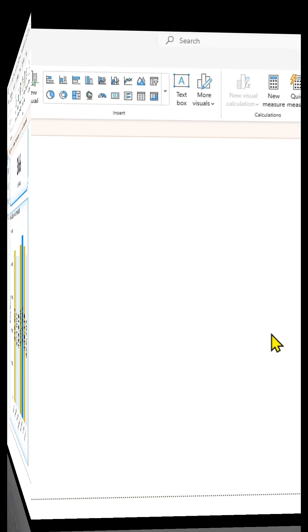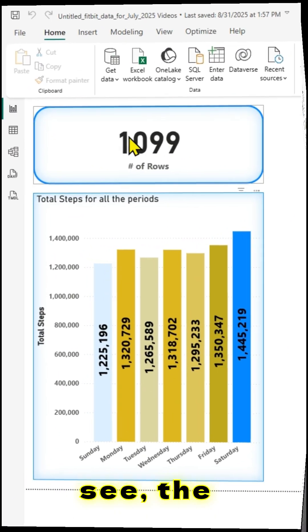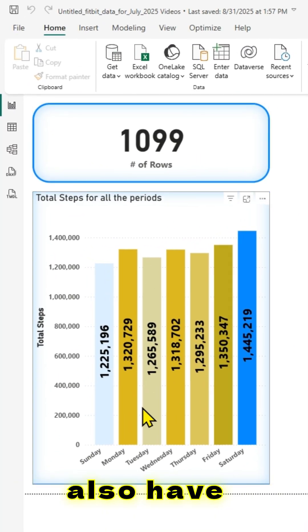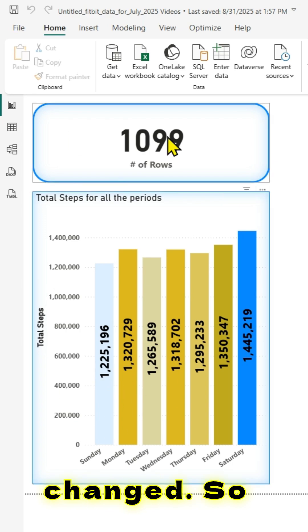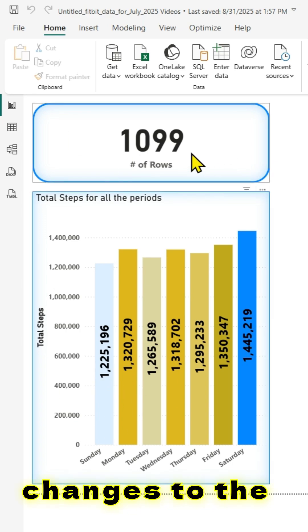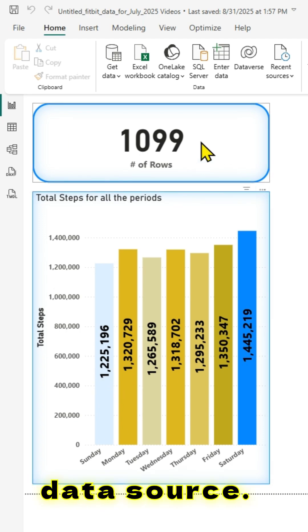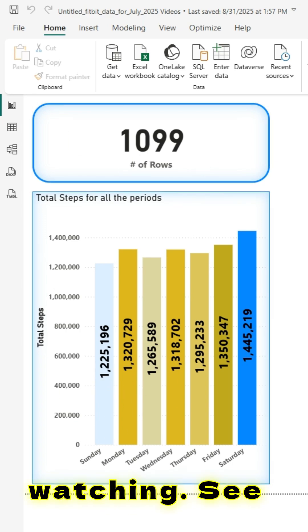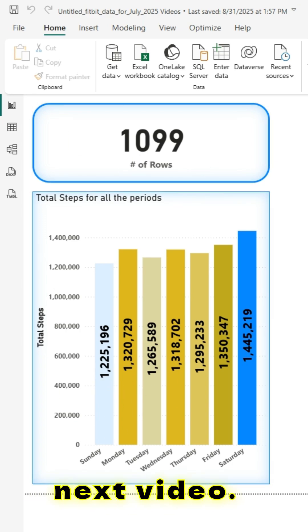Once I apply changes, as you can see, the number of rows has also changed. So this is how you can make changes to the data source. Thanks for watching — see you in the next video.